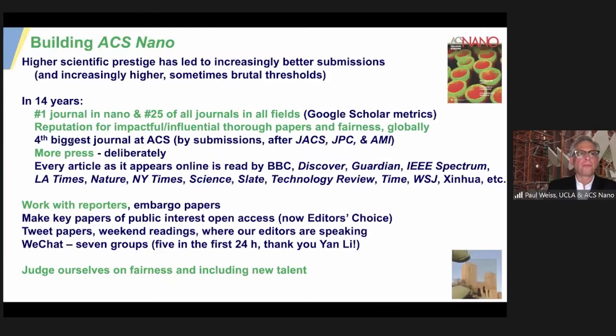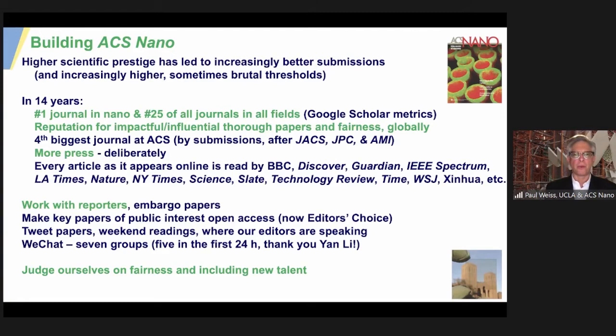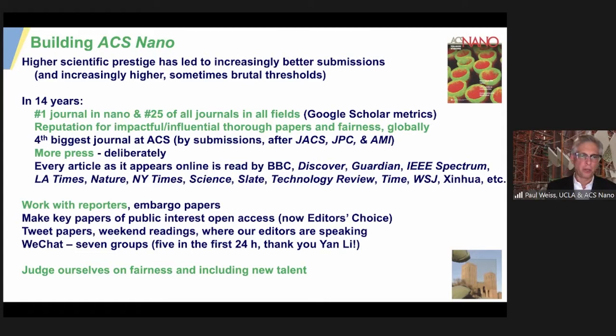We're about 14 years in. I don't particularly like impact factor because it's easily gamed. I'm more fond of Google Scholar metrics — it uses a five-year h-index for the journal, which is very difficult to game. For several years now we've been the number one journal in nano; we're currently ranked number 25 of all journals in all fields. There are only a couple with a five-year h-index over 400, and about 25 or 26 over 200, and we're in that cohort.